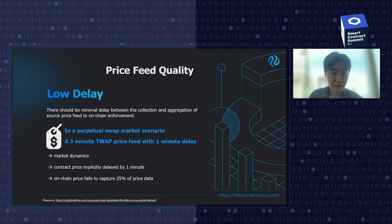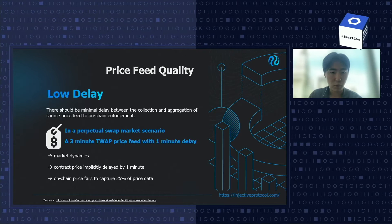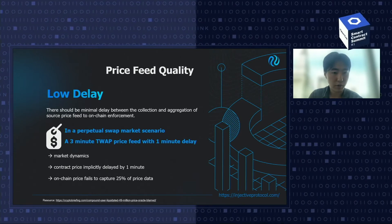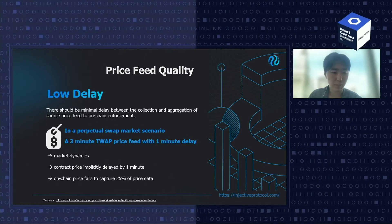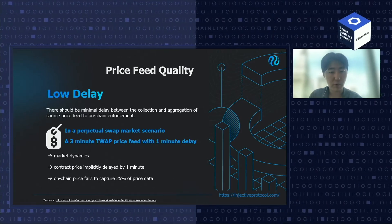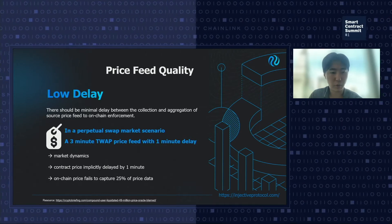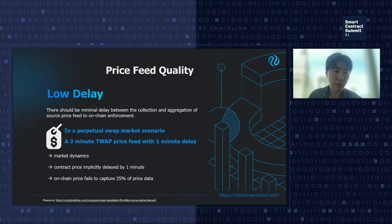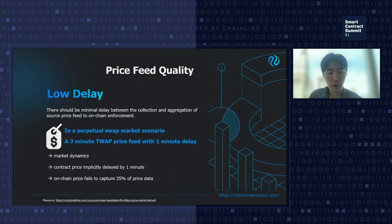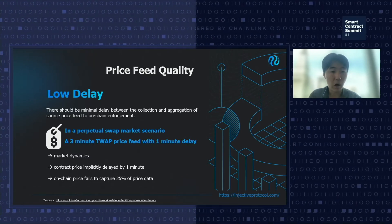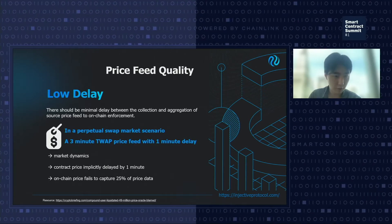First, you want to make sure there is low delay or no delay. There should be minimum delay between the collection and aggregation of the source price feed and on-chain enforcement. Ethereum has a 15-second block time, and a lot of oracle price feeds follow that standard and try to feed price based on intervals or multiples of 15 seconds. Often we see many oracle solutions that have a one-minute delay in terms of on-chain submission from aggregation and generation of the price feed.